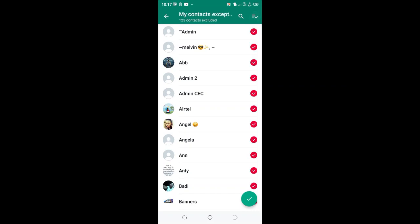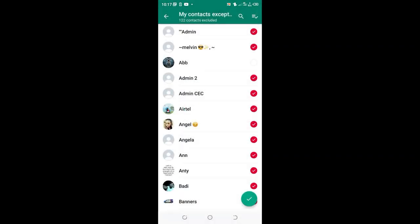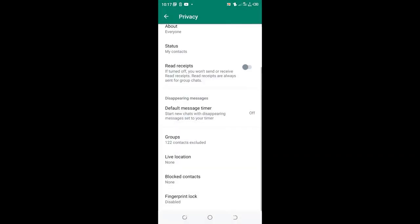Then demark the contact which you want to allow to be able to add you. So you just demark, then click ok to update the settings.